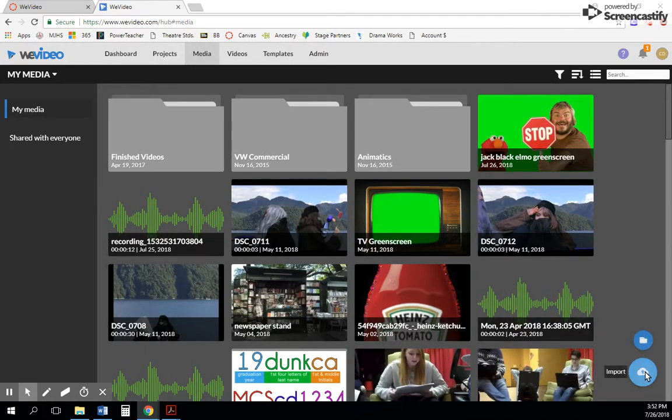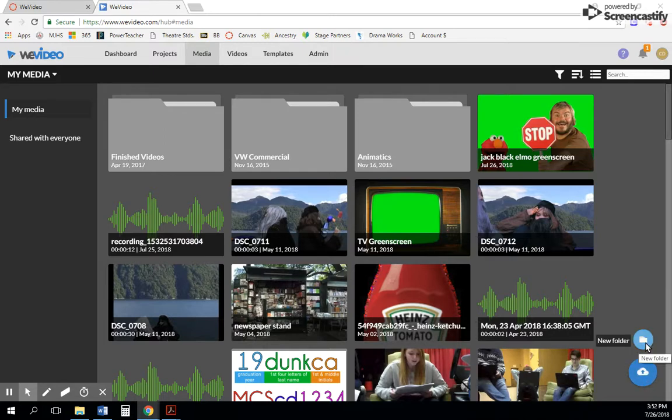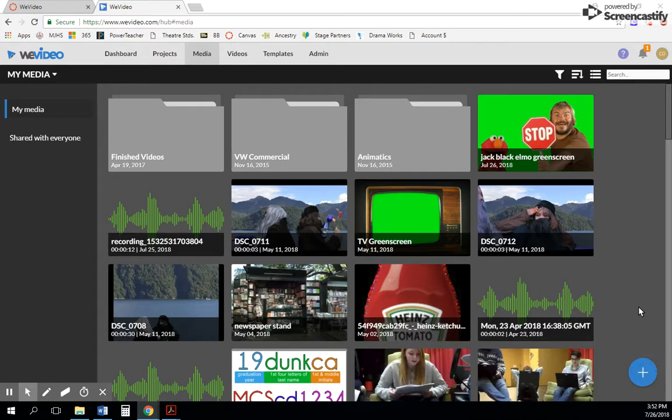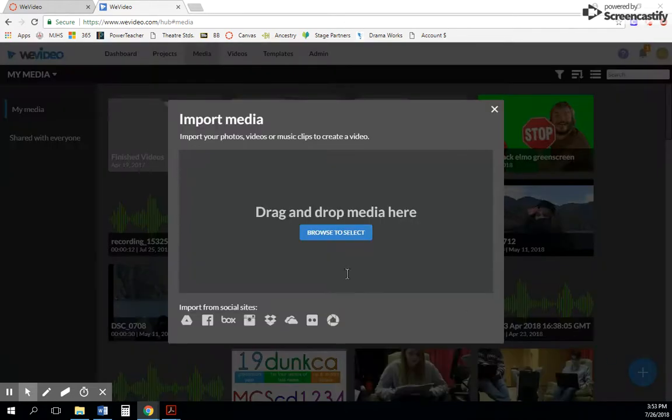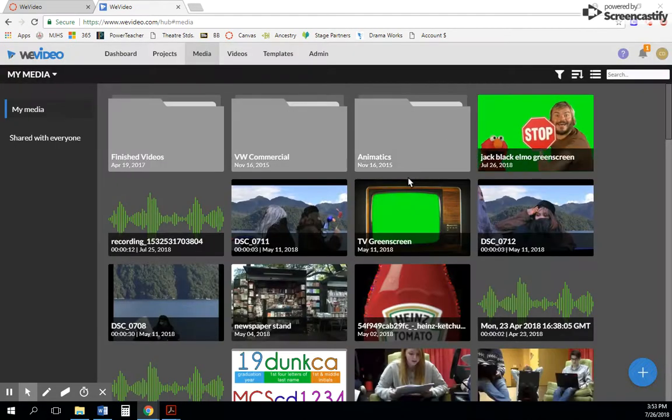This shows you all the different media that has been uploaded. You can create folders here to keep everything organized if you'd like. I haven't organized that well lately. But if you come to the plus symbol, you'll see this little cloud again, and you just click it and do it that way. So they'll put it in your main media folder.